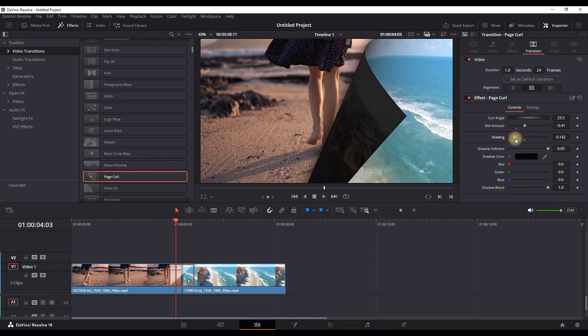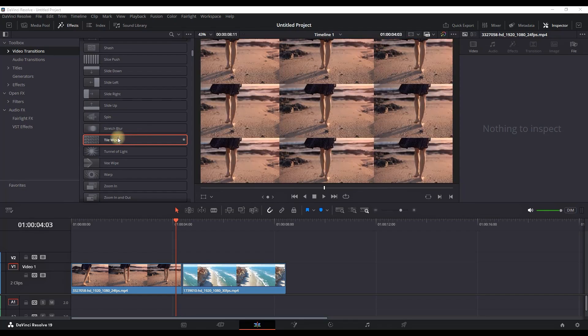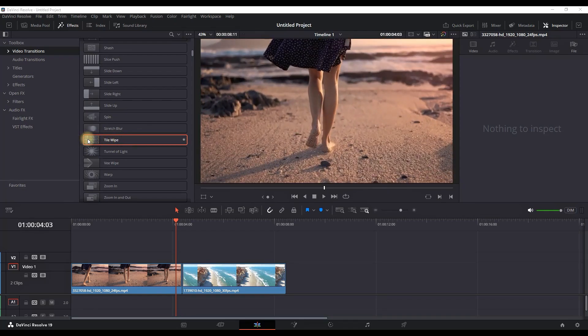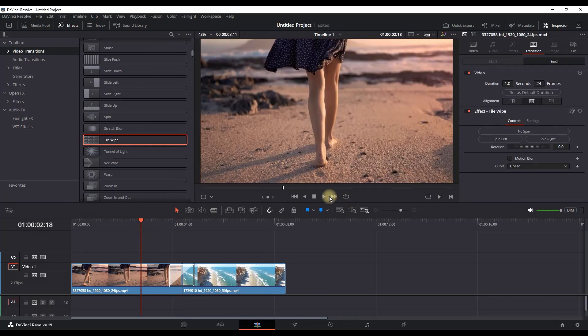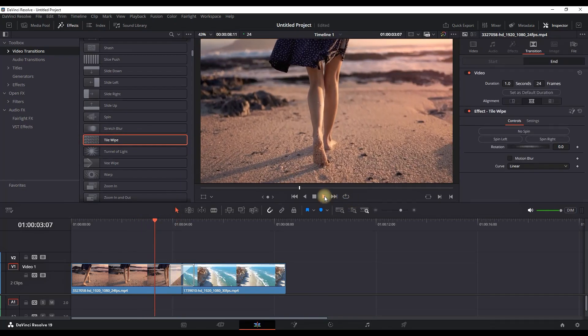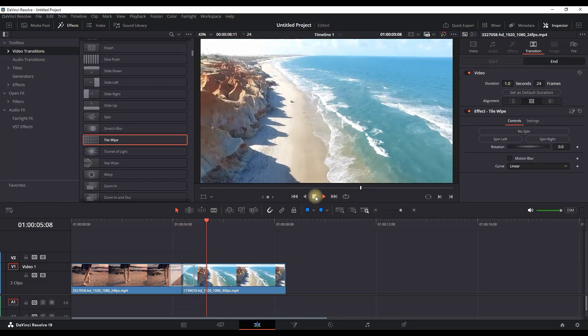And our last transition is this Tile Wipe. Let's preview to see what it is. As you can see it is zooming in and out, making hundreds of mirror reflections on our media.